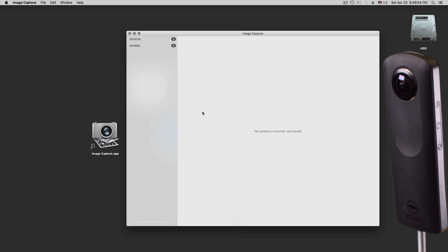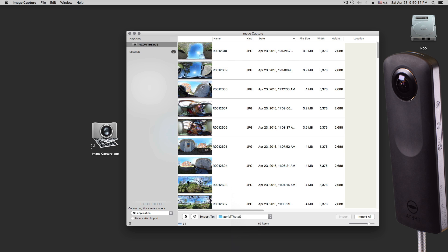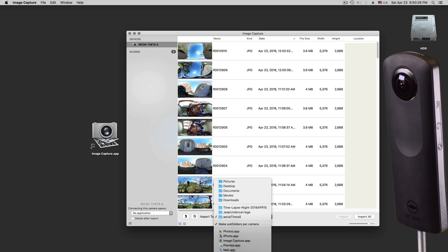Let me plug in my camera. I didn't plug it in yet, but you can do it — either you have it plugged in, or you plug it in later. It will import all your pictures into the folder here, but you can make your own new folder by going in here and saying Other.